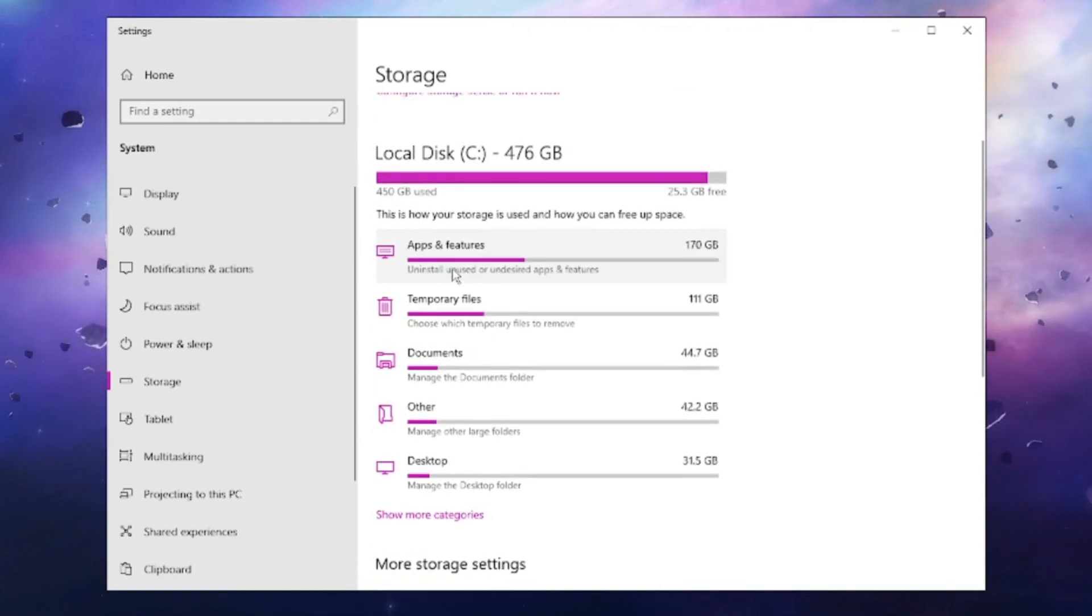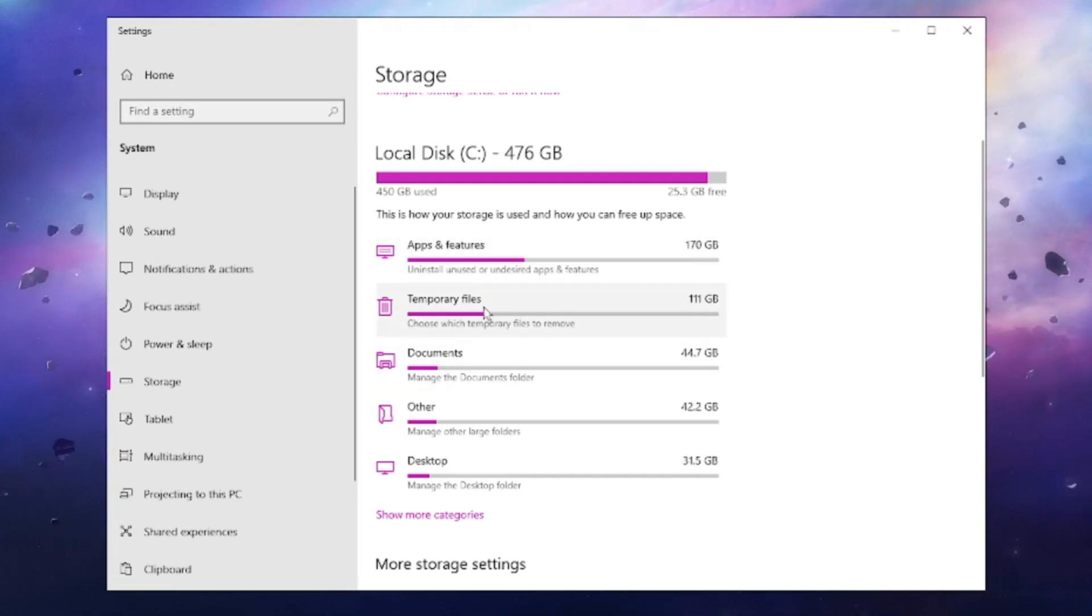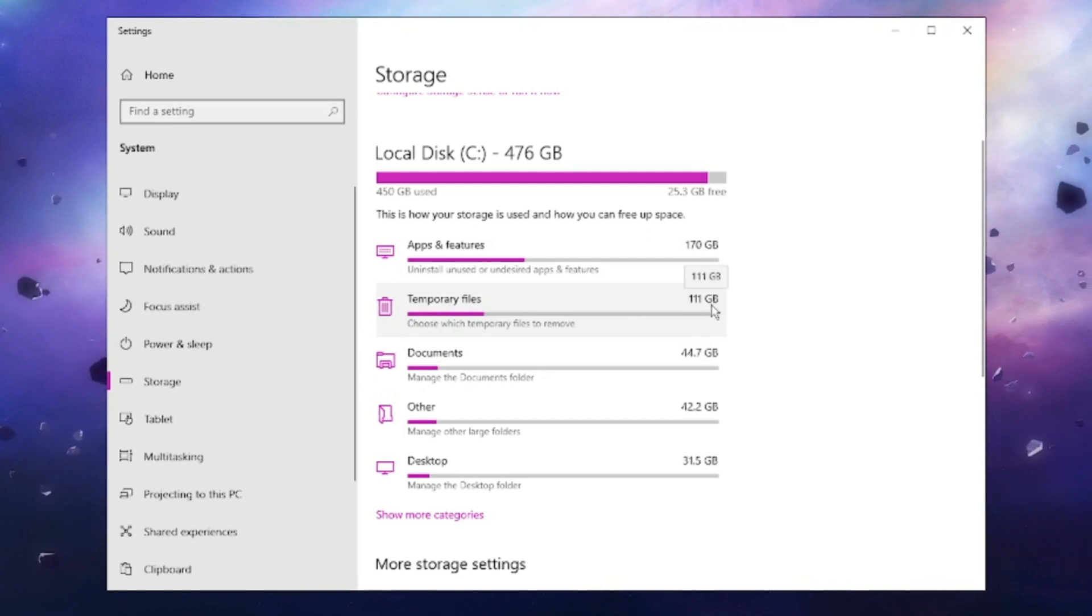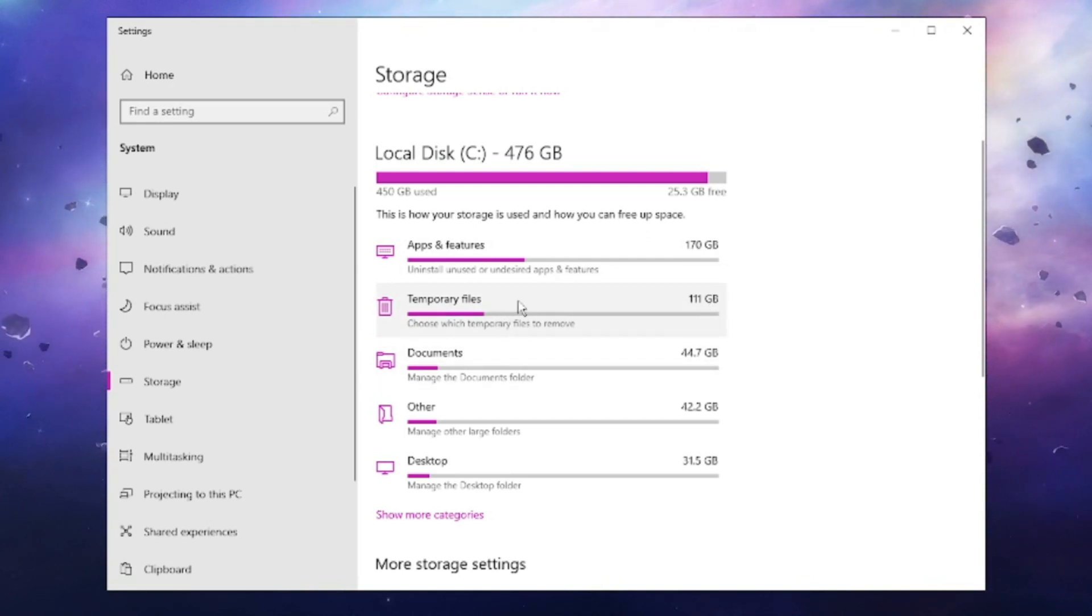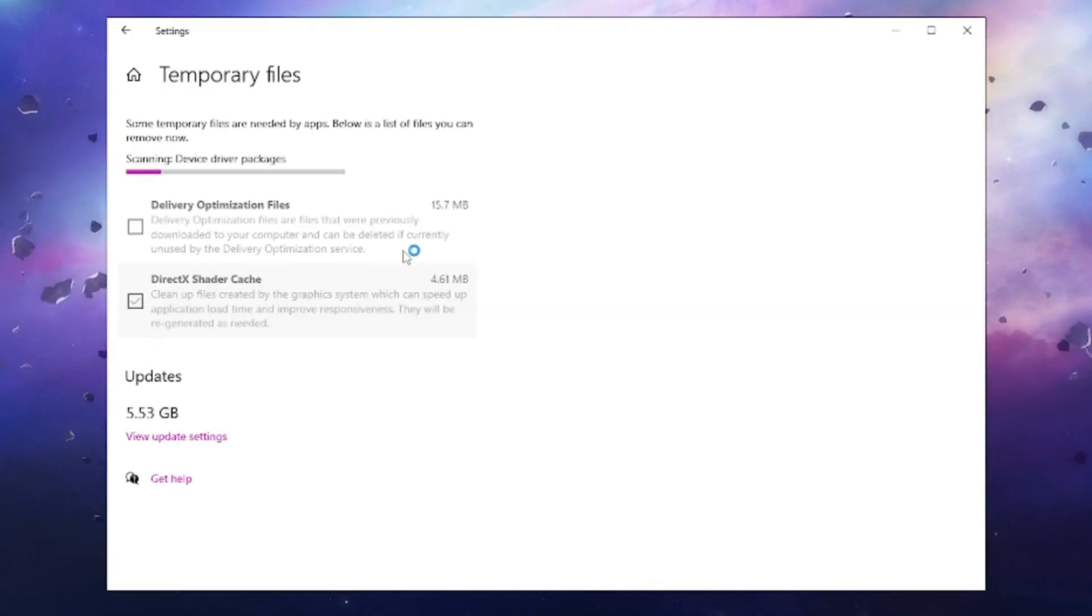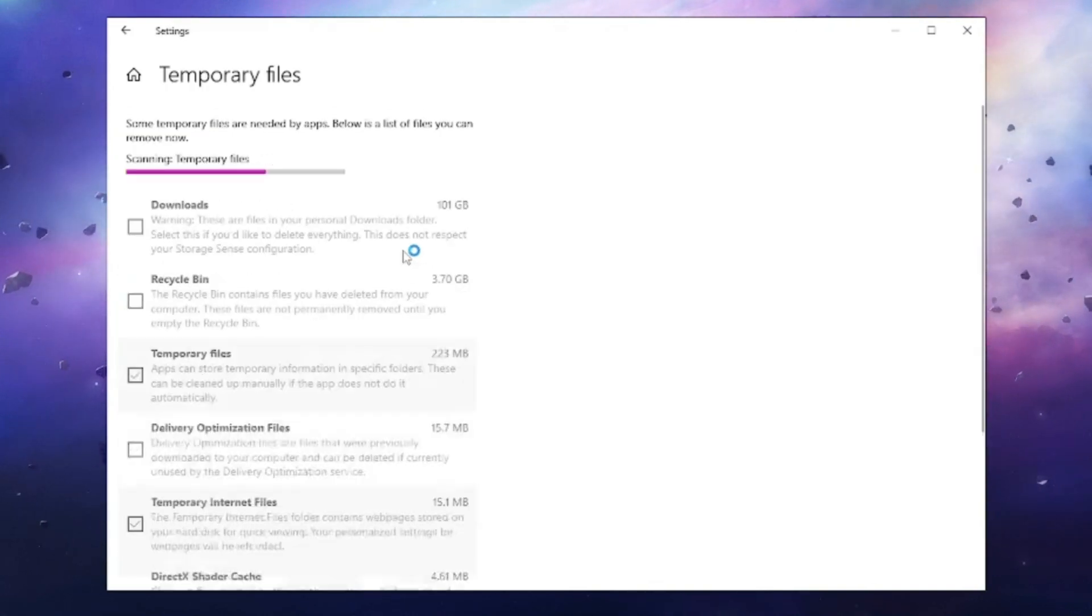It will show you what kind of files are occupying space on your drive. Here we can see Temporary Files occupying around 111 gigabytes. That's too much. What you need to do is click on Temporary Files, and this will show you what kind of temporary files are occupying the space.